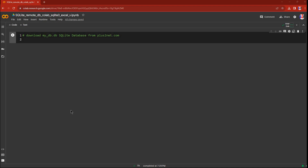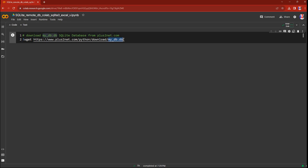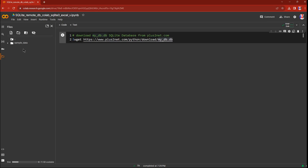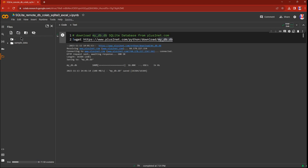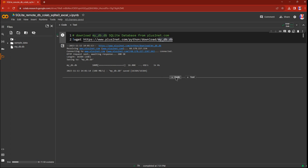We are now in the Colab platform, which we will use to connect to SQLite and execute our queries. First, let's upload our database — my_db.db. For that I will use the wget command, which is a Linux command. I'm pasting a URL here — this is where the sample database my_db.db is available. Once I run this it will be downloaded. Now let me run this — it is now available. Let me refresh; you can see my_db.db is here. You can use this URL to download the sample database.